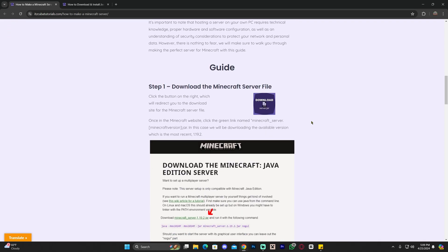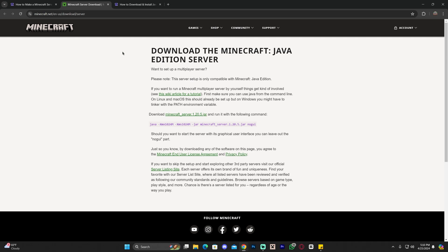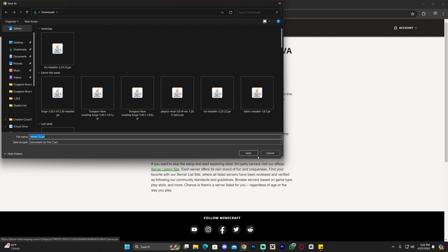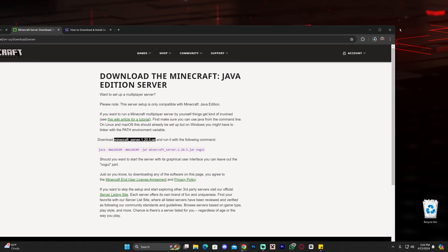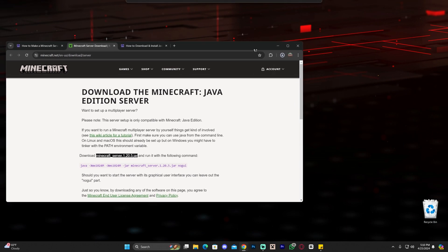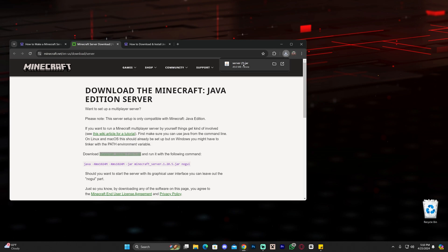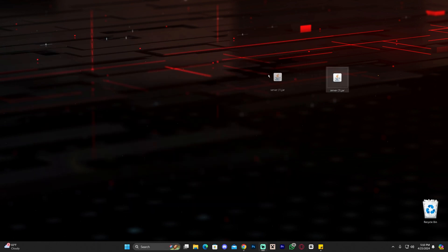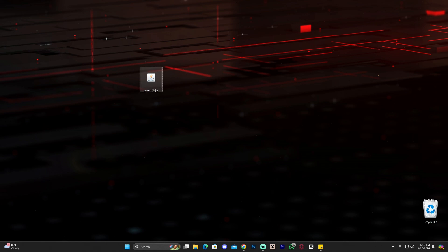Go ahead and click on that second link, scroll down and click where it says 'Download server.jar'. That'll bring you to the Minecraft official page where you're going to click on the green link that says 'Minecraft server'. Click on that and it'll begin the download for the server.jar file. Go ahead and drag and drop that server.jar file to your desktop.